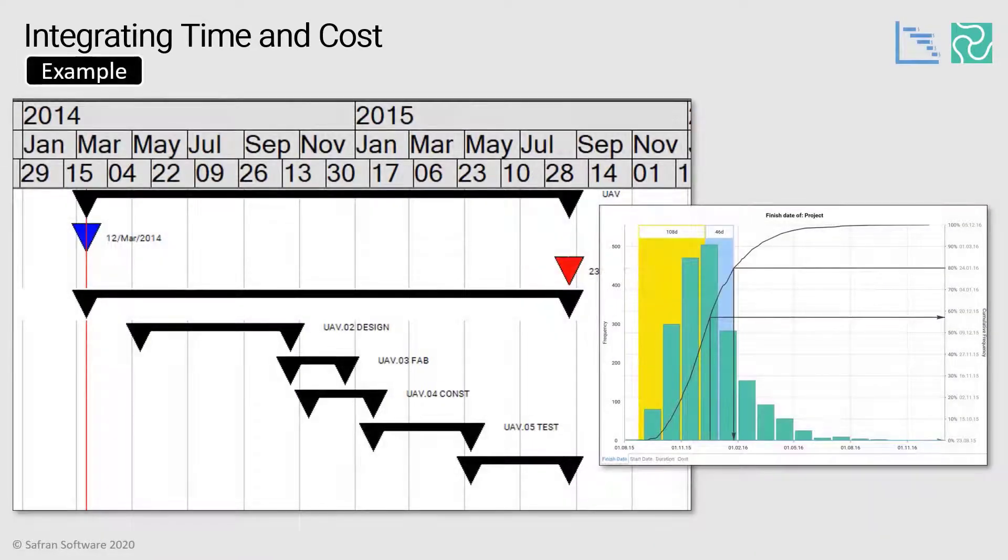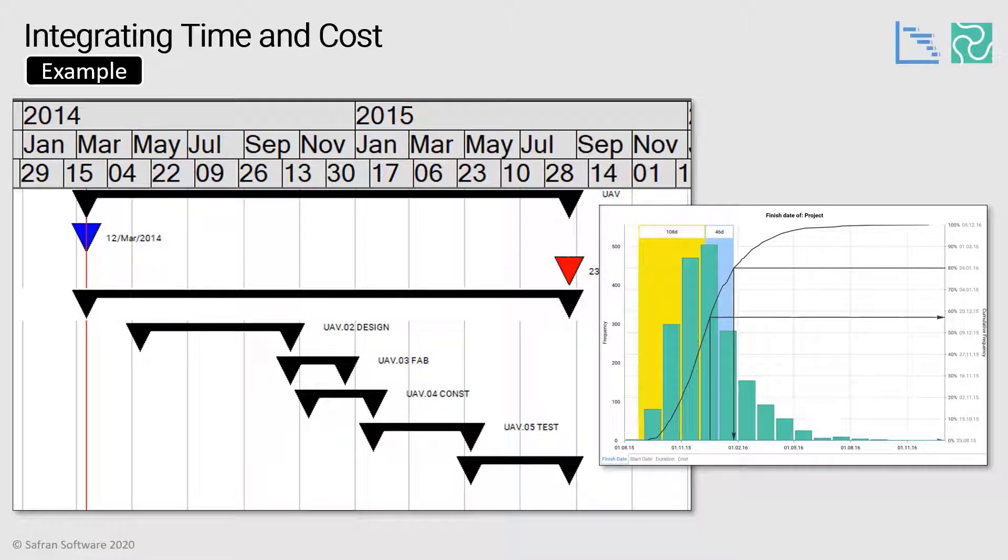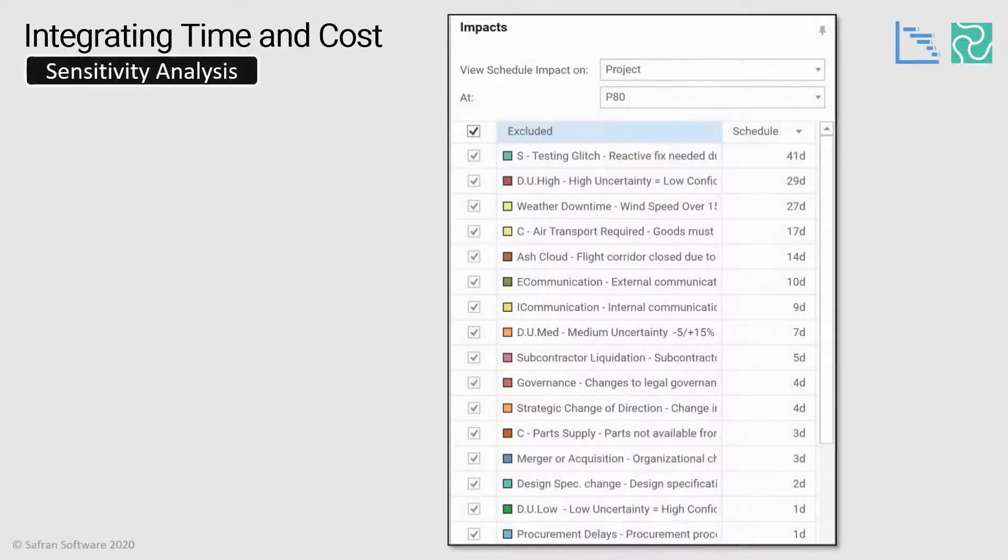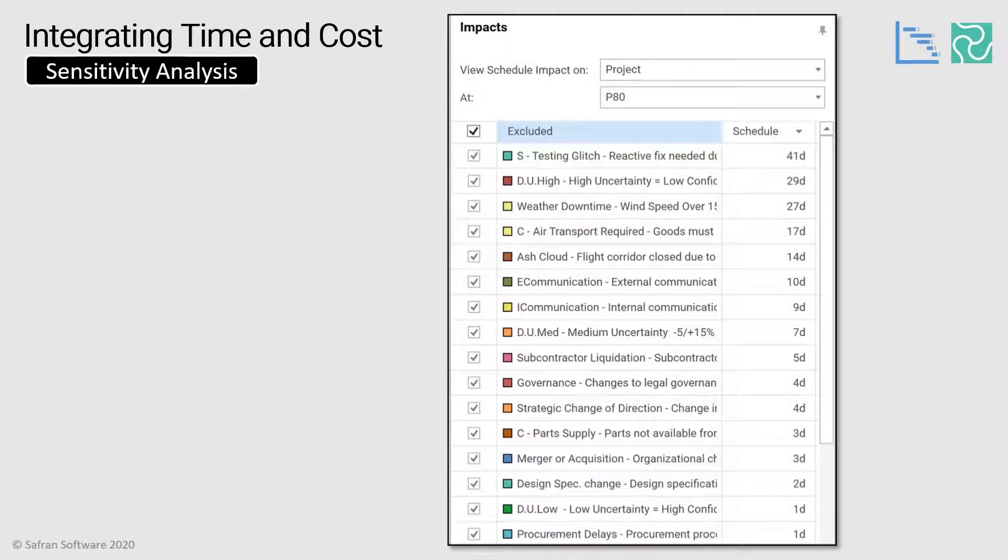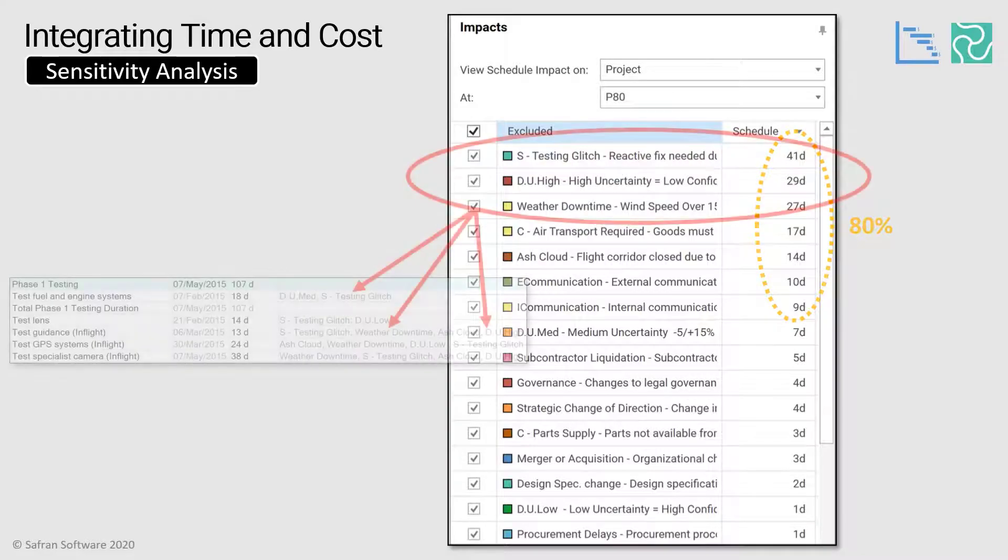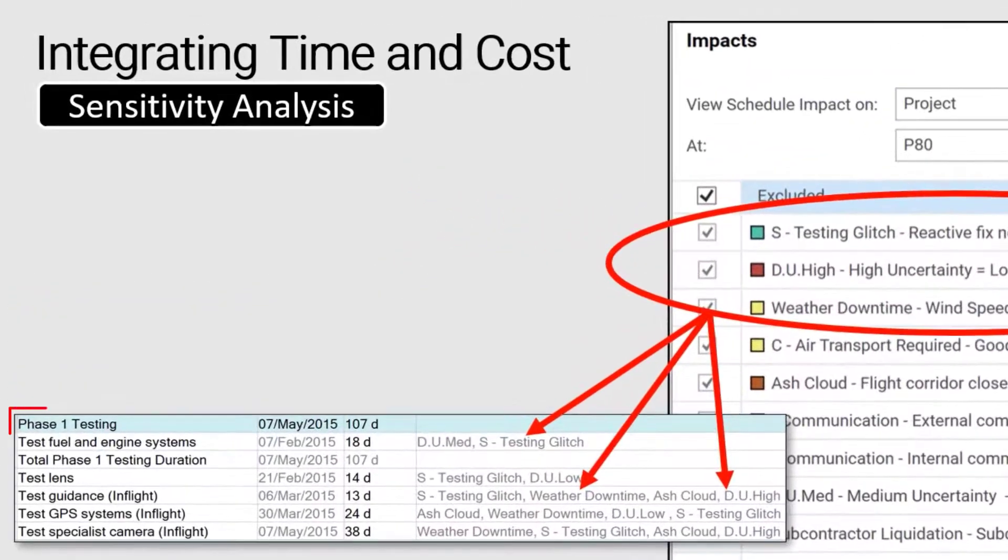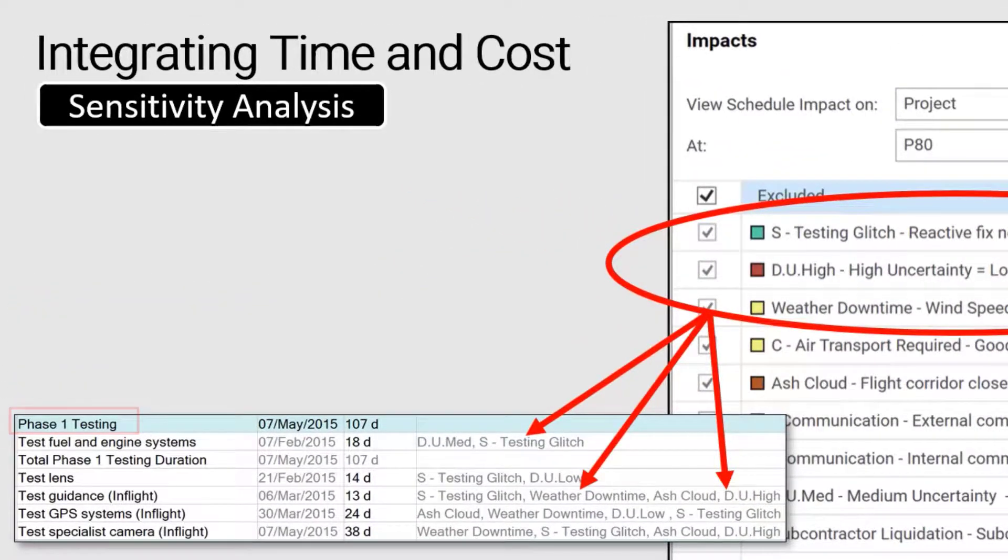So in this example, we have a fictional project where we're going to design, fabricate, construct and test fly some unmanned aerial flying vehicles or drones if you prefer. And in this scenario, we've already run the Monte Carlo simulation. The first thing we might want to do is look at the sensitivity analysis report and we notice that 80% of all the scheduled impact is actually found in just the top seven risks. And then the top three are all attributed to the testing phase of the project.